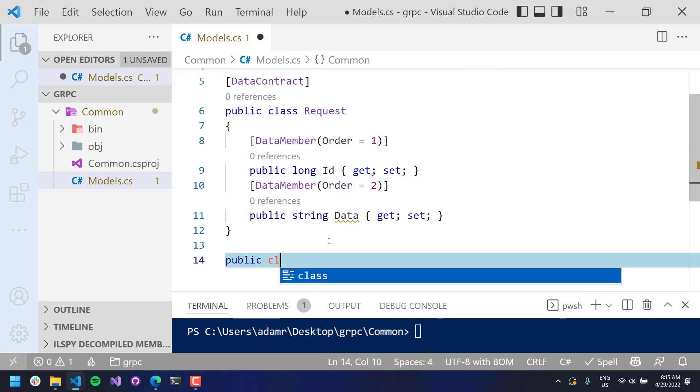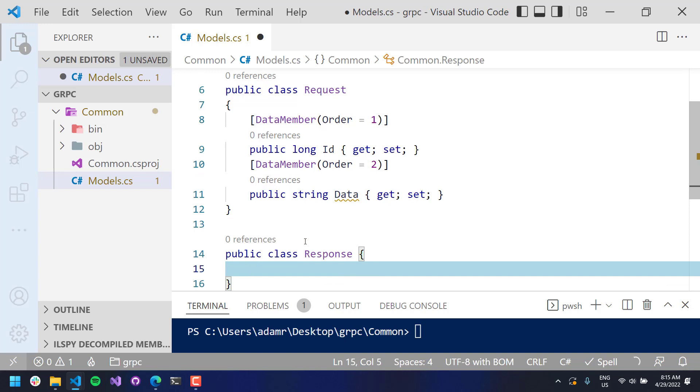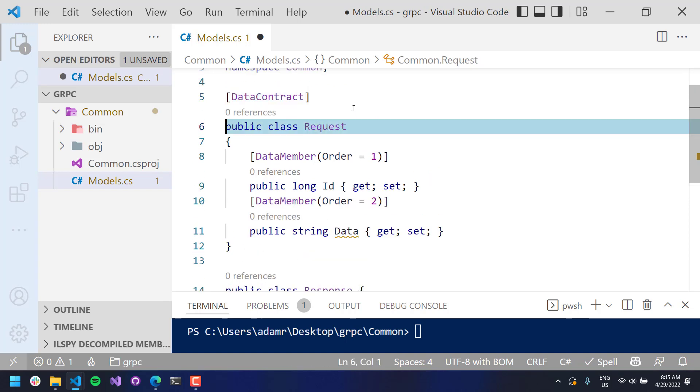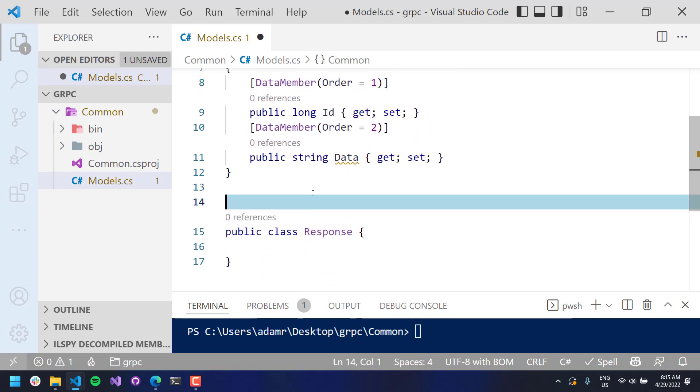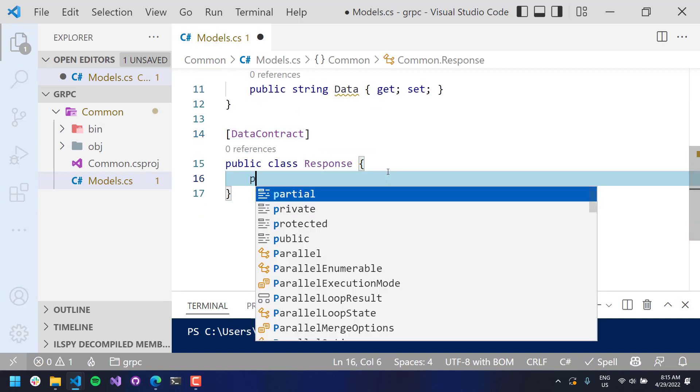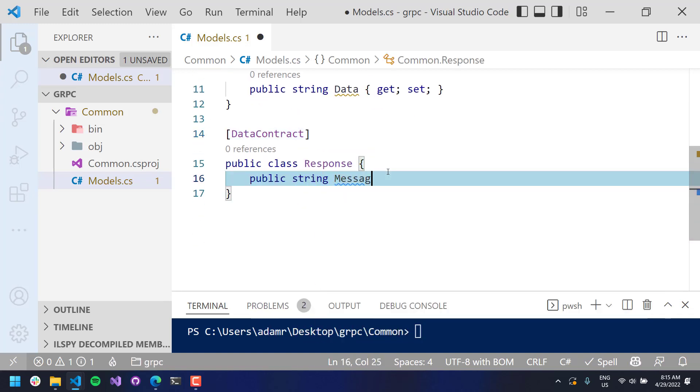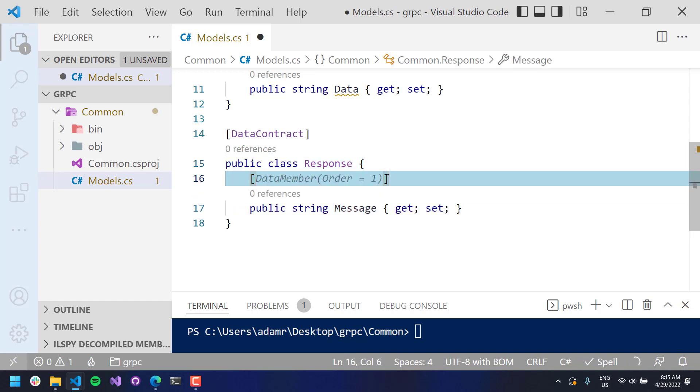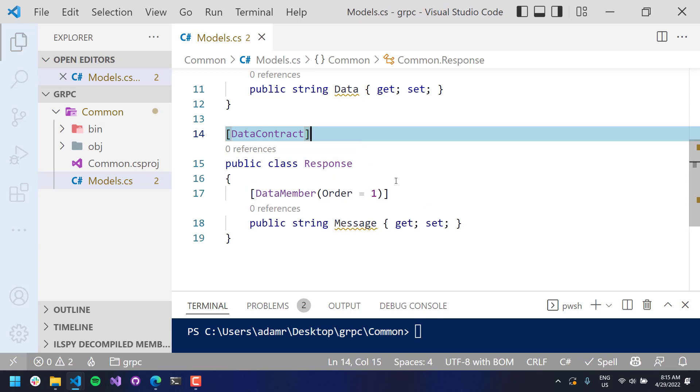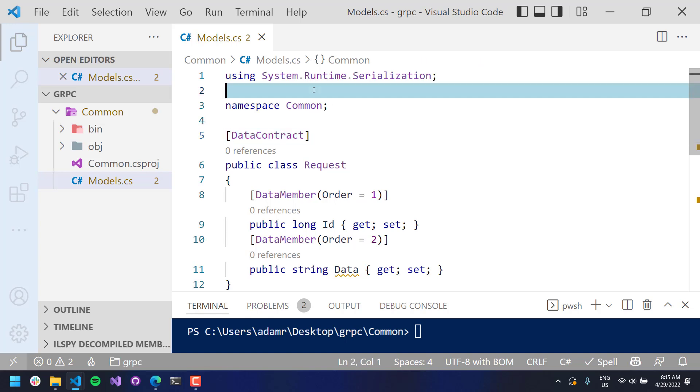Now I'm going to add a response. And similar to our request, I will add a data contract to this. And I'm going to have one property on here, and I'll call it string message. And then we will put a data member there, order one. So now we have our models that we're going to serialize across our gRPC channel.